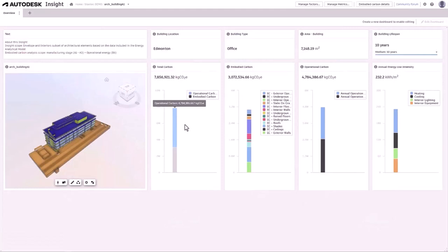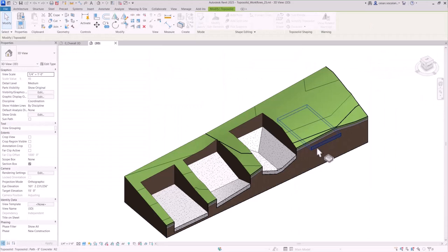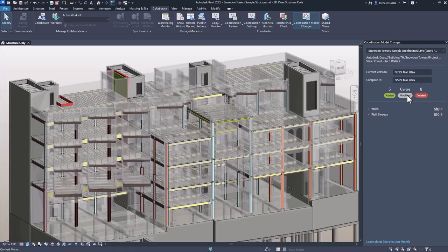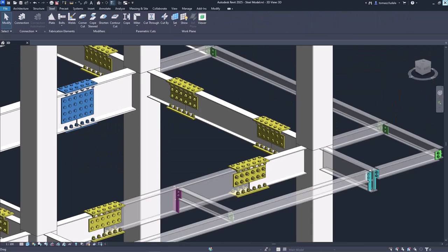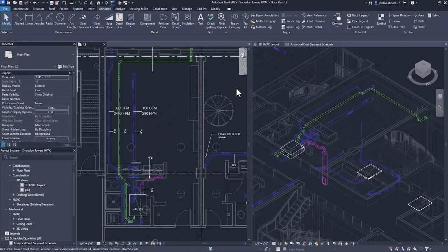What's new in Revit 2025? Total carbon analysis for architects for improved understanding of your project's carbon impacts. New capabilities and enhancements for site design, design coordination, structural analytical modeling, concrete and steel design, and MEP analysis and fabrication.